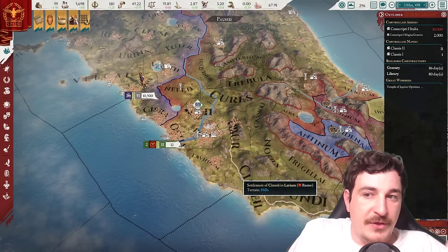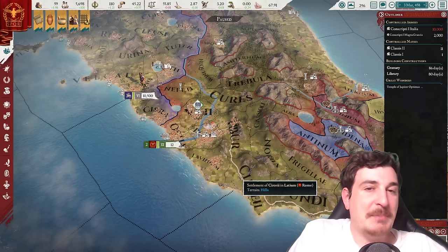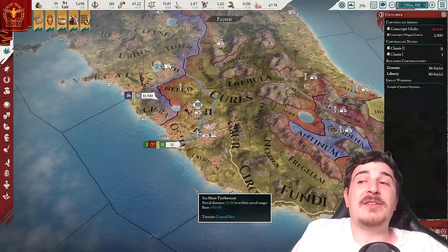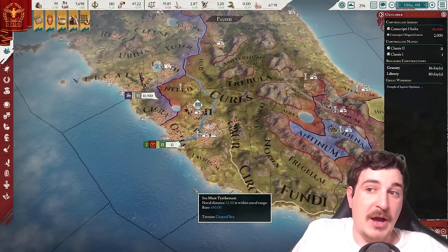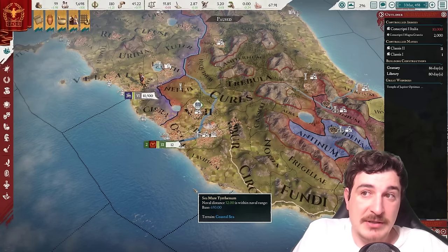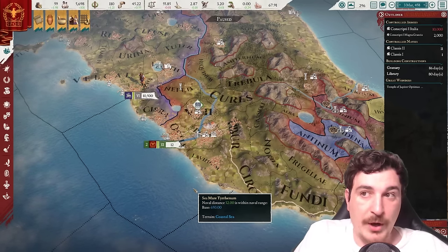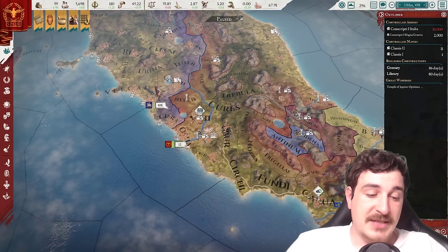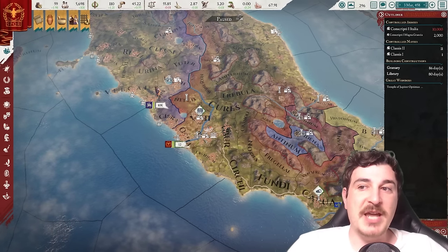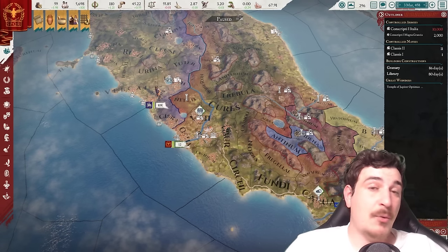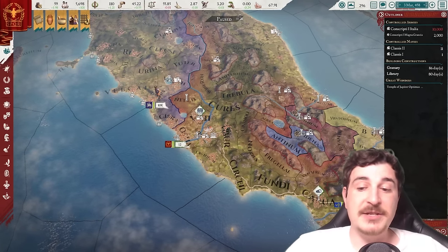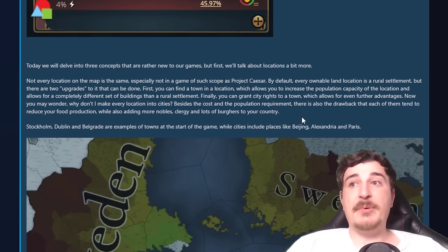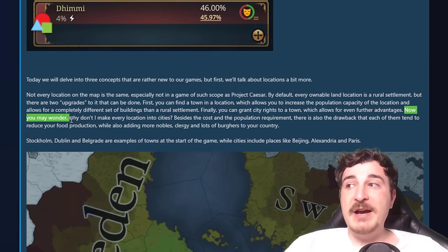I'm showing this because I'm pretty sure EU5 is the most ambitious project Paradox has ever created. I think they intend it to be the flagship of Paradox, just like EU4 was the flagship for a very long time until it got dethroned by Hearts of Iron 4. I have some worrying things to address later, but at the same time I'm happy to see they're putting so much work into this game, because it means our feedback will get its due diligence and Johan will definitely listen.